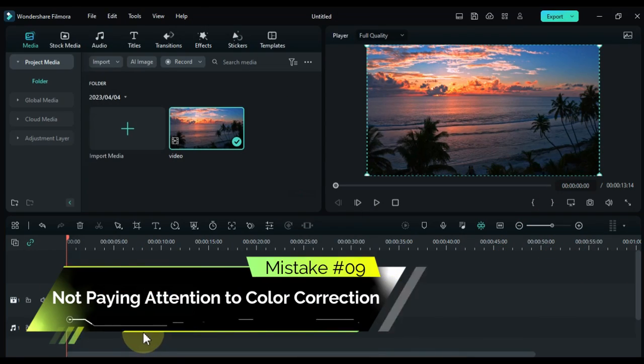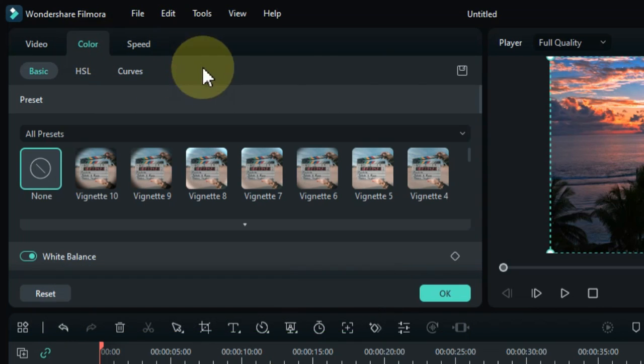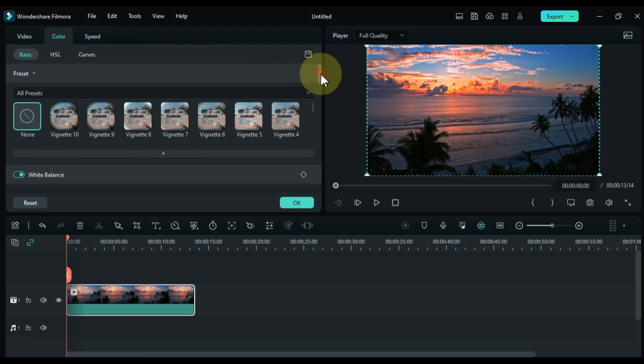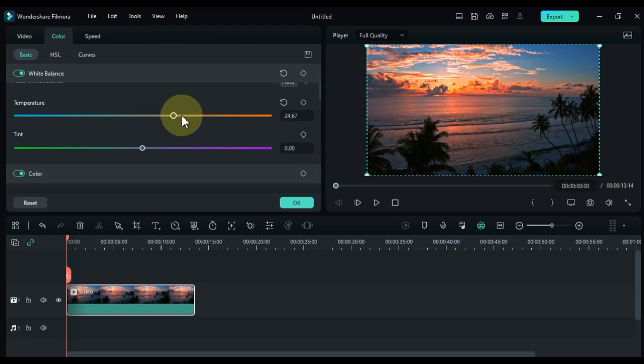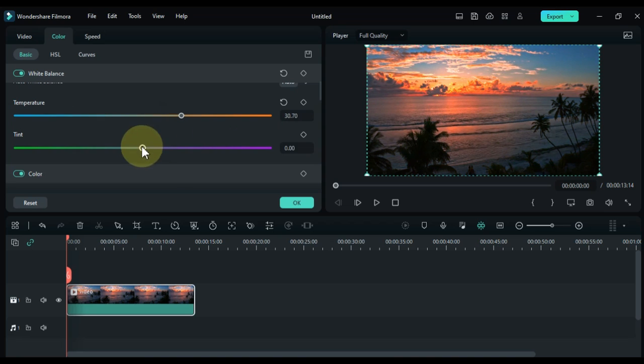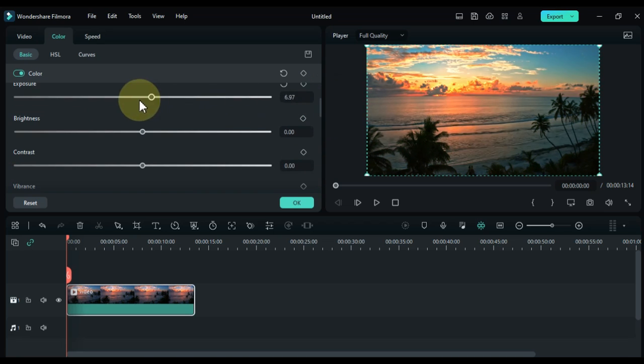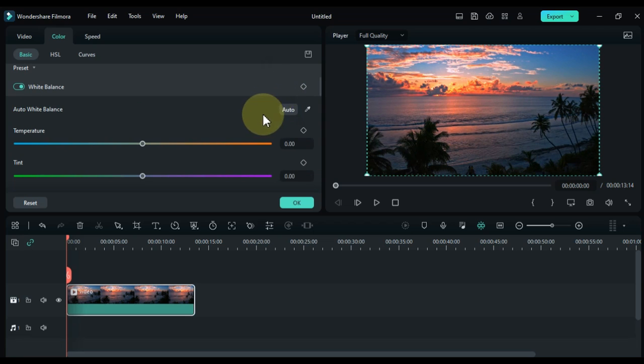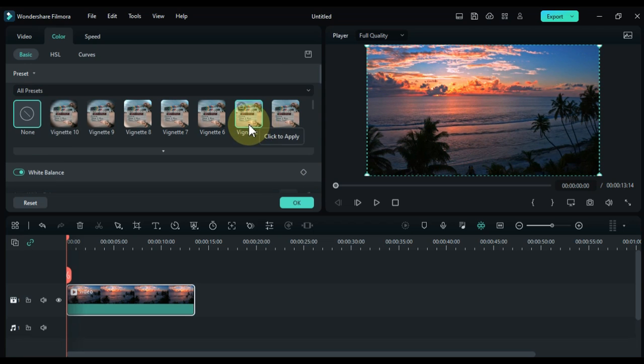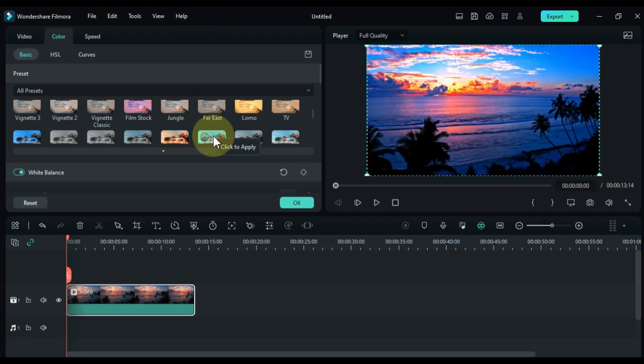Mistake number 9: not paying attention to color correction. The color of your footage and the final product can make or break the mood and feel of the video. All videos need color correction, even if the footage looks great in camera. Make sure to adjust the color and correct any discrepancies. Apply LUTs, color correction, or filters to enhance your footage.